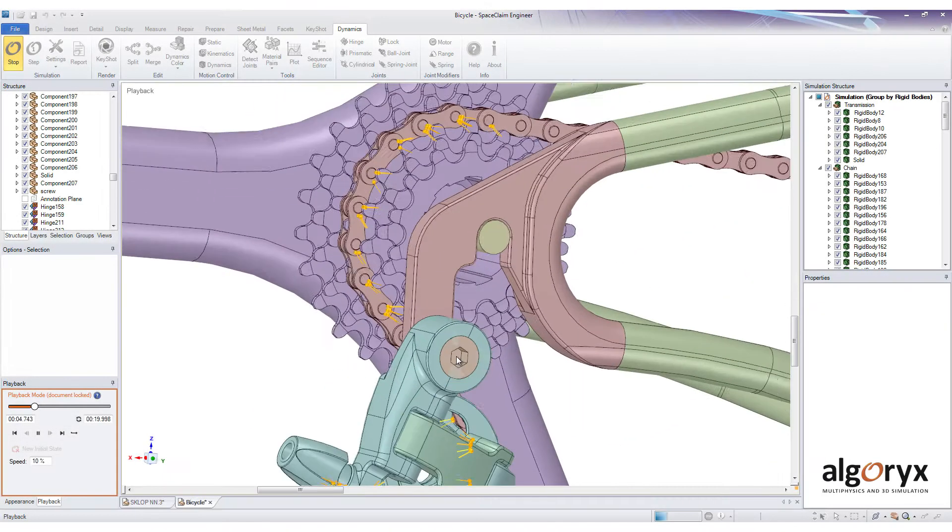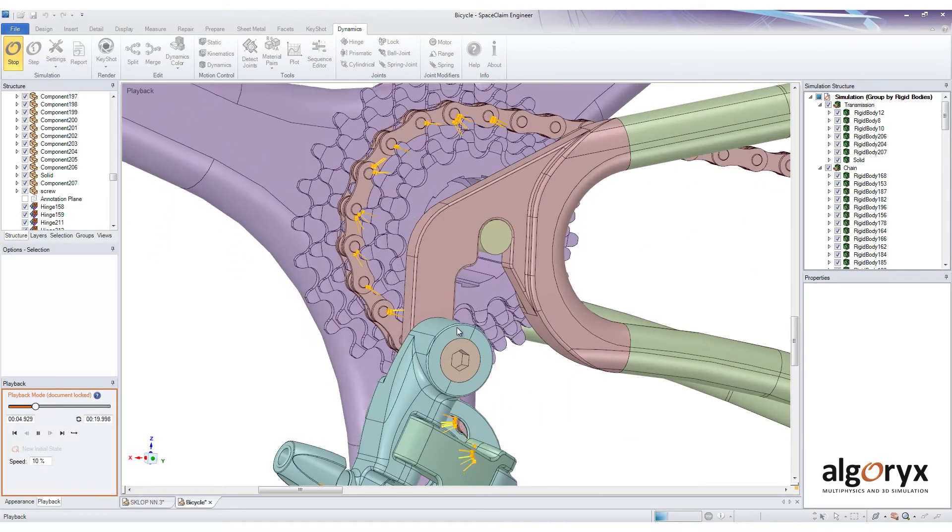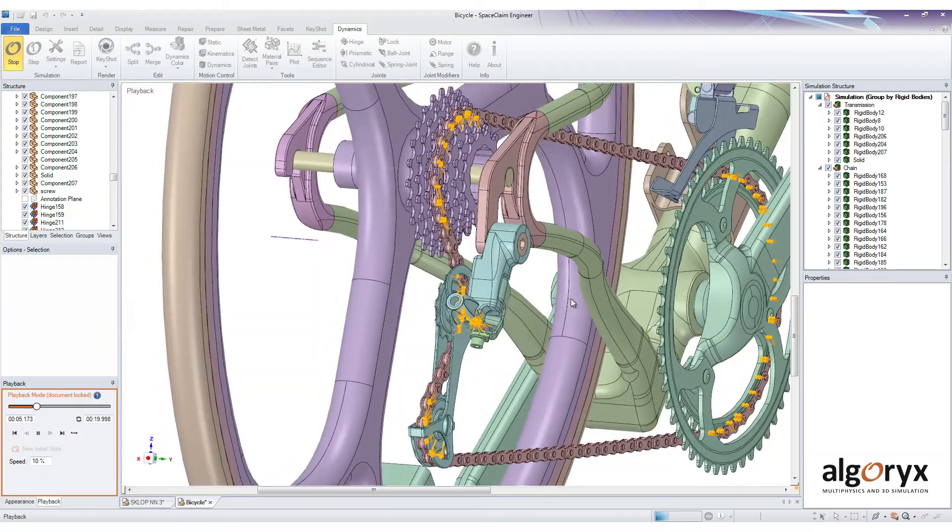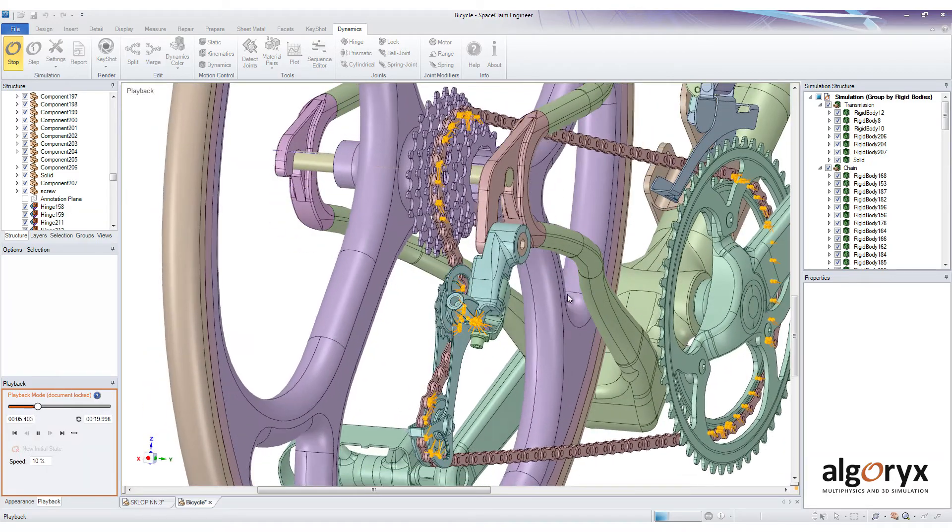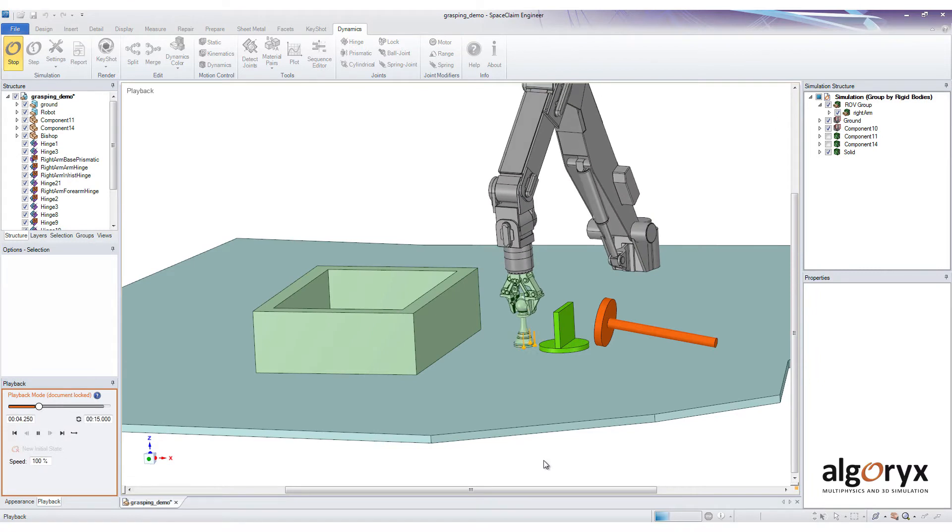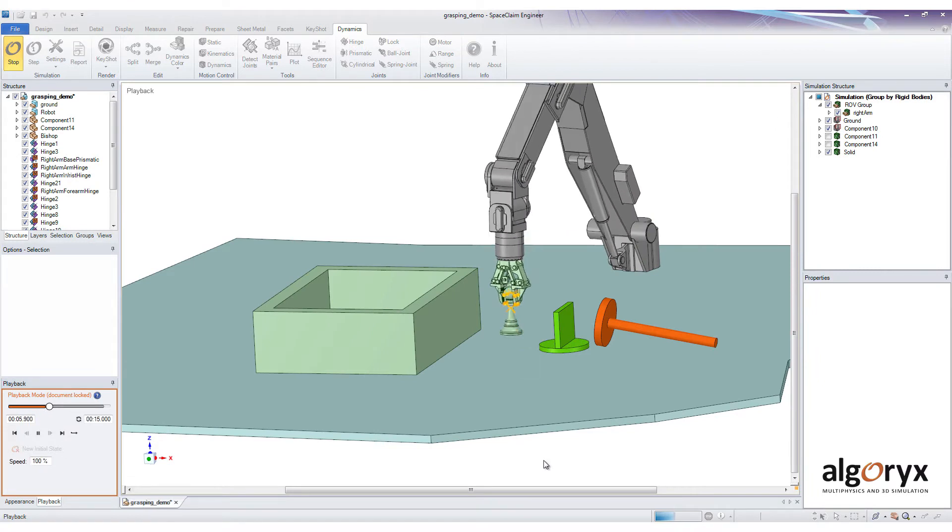Dynamics for SpaceClaim is a fully integrated add-in that extends the functionality of SpaceClaim with motion dynamics, using joints, frictional contacts and analysis.